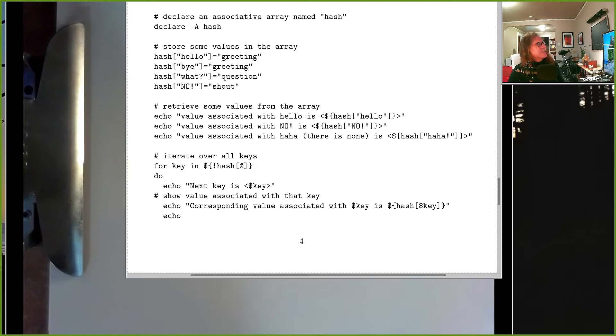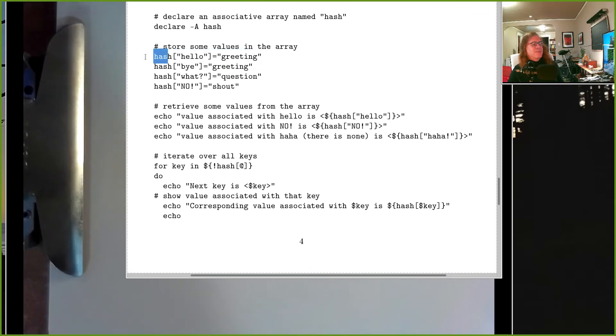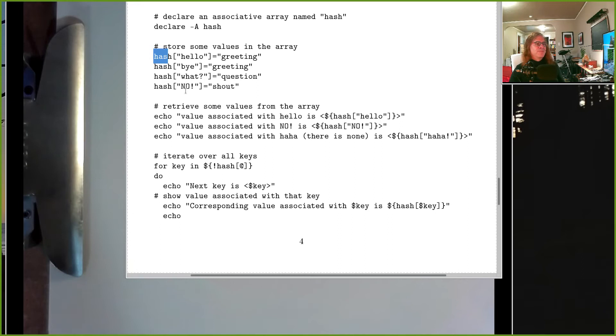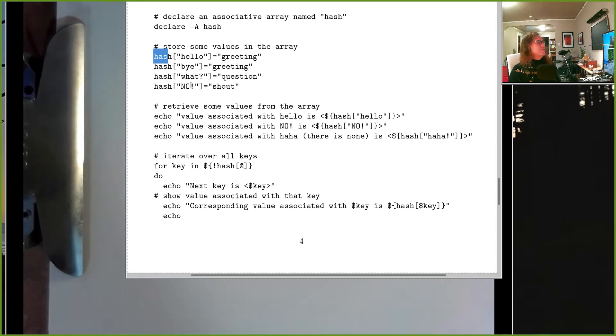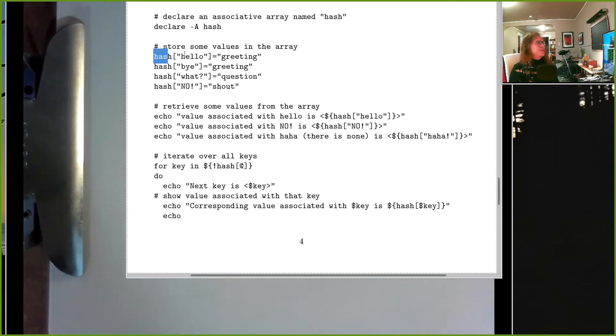So our hash array is named 'hello', 'bye', 'what', etc. Our hash array in here is just called hash. That's the name of the array. My indices, the index that I'm using to access my elements, I have an index called 'hello', one called 'bye', one called 'what', one called 'no'. So this takes the place of, you know, like 0, 1, 2, and 3 that I would use with a plain old array. But instead of using integers in here, I'm using these words to index the information stored.